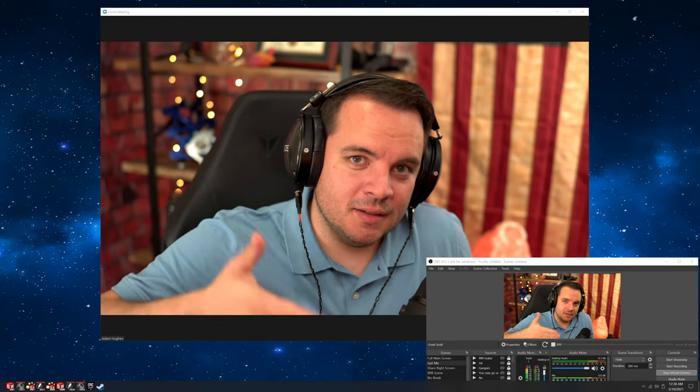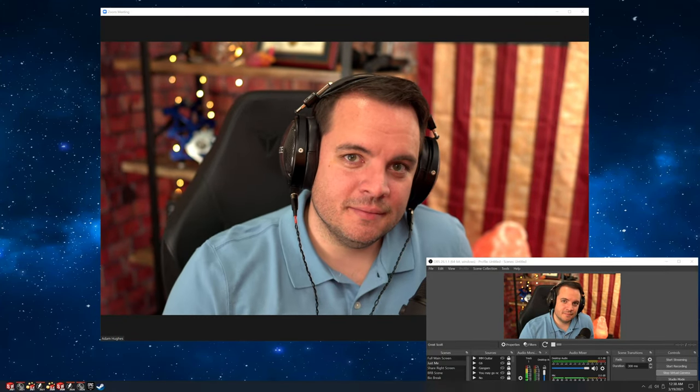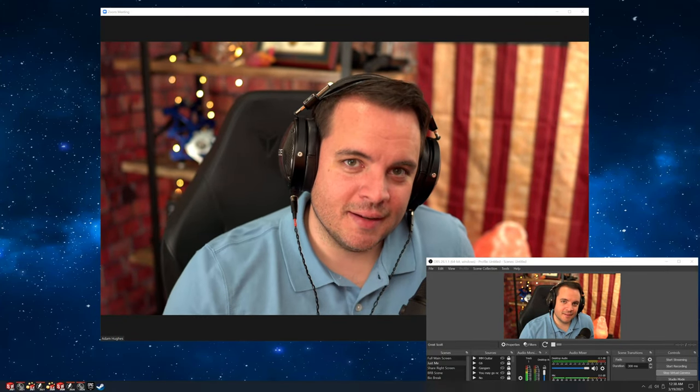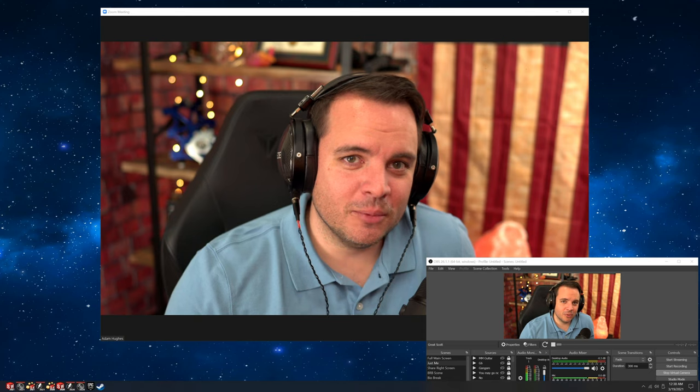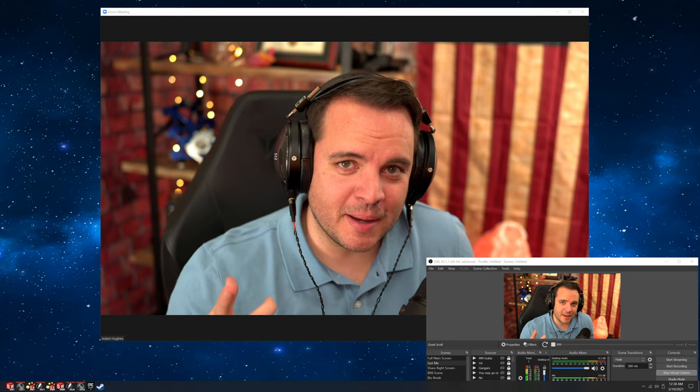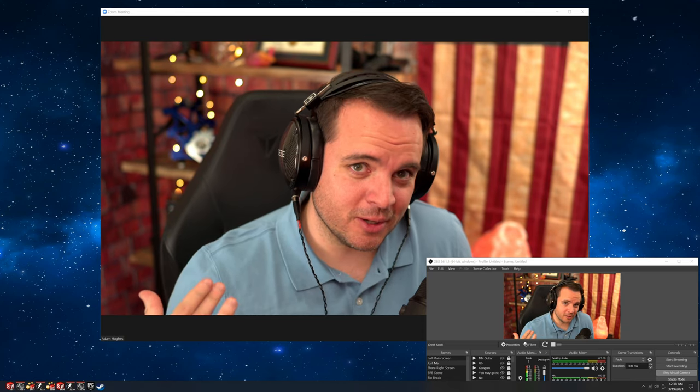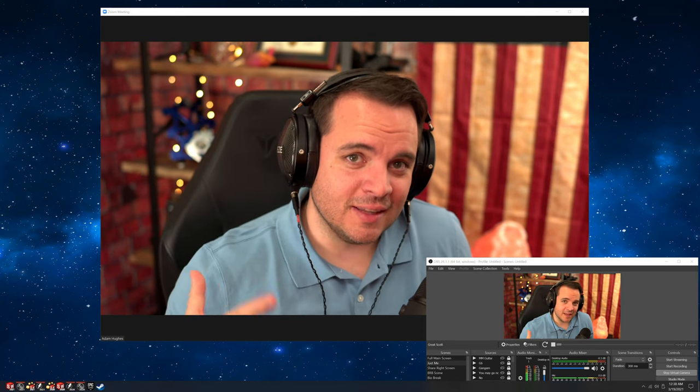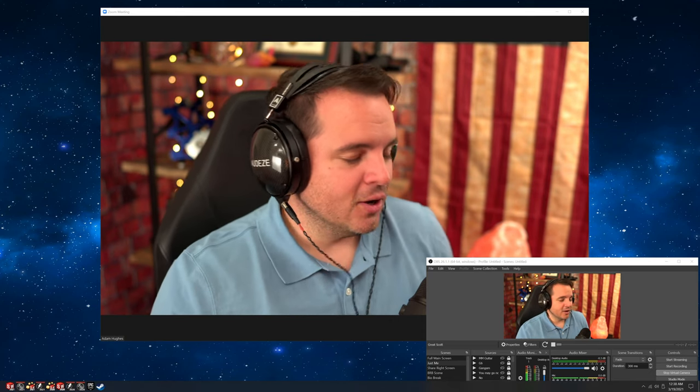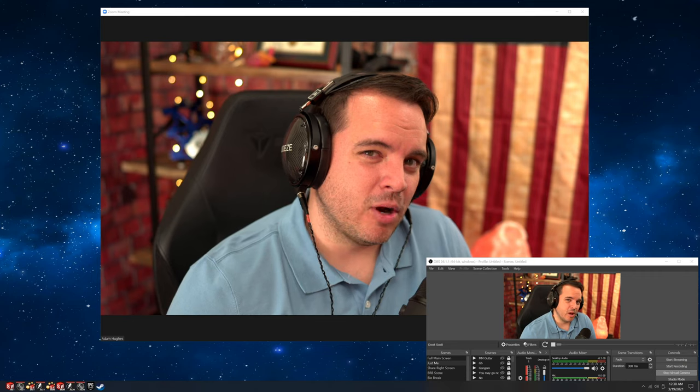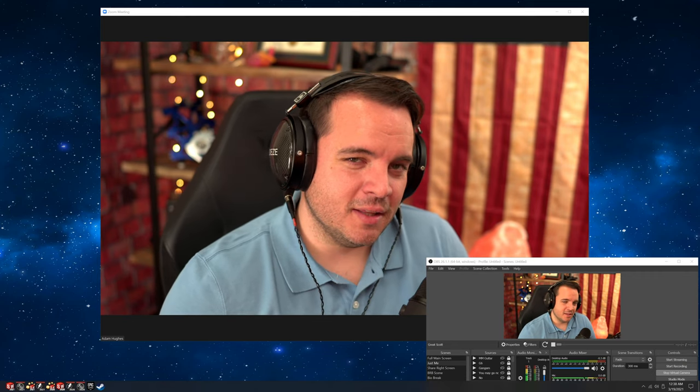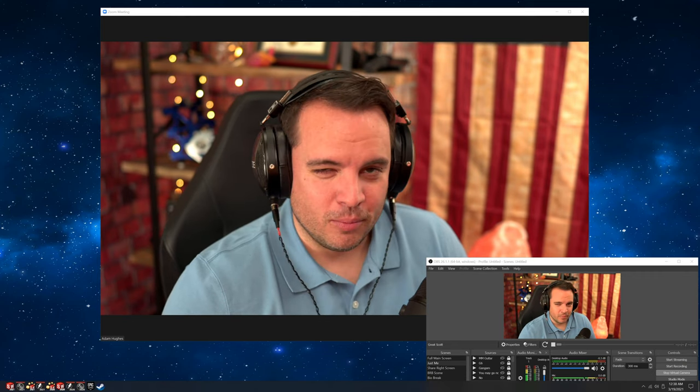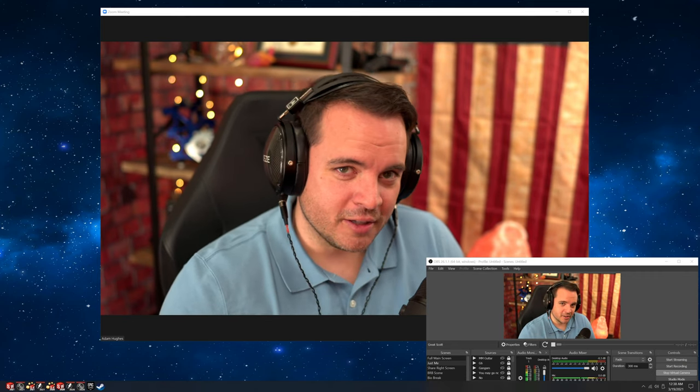And cut. Battery died. We're back. Rule number one, make sure you have a fresh battery, I suppose, when you're recording. Classic. Okay, so we talked about the Be Right Back screen, the Bio Break screen, the starting screen. And those are all really great, handy kind of additives to have.